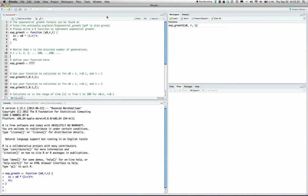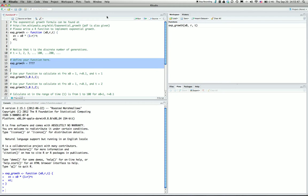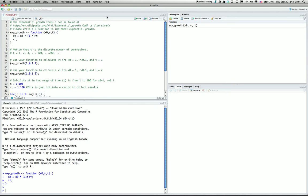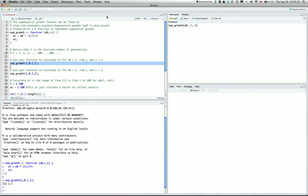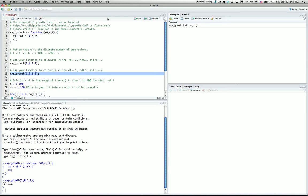For this assignment, I assume t is discrete. We look at population x0 equals 1, growth rate 0.1, and t equals 1. That would be 1.1, so after one generation, it increases by 10%.